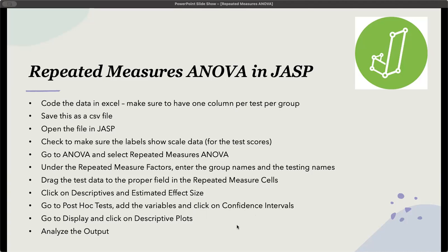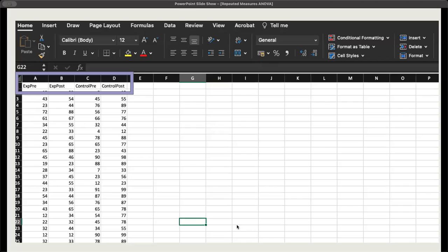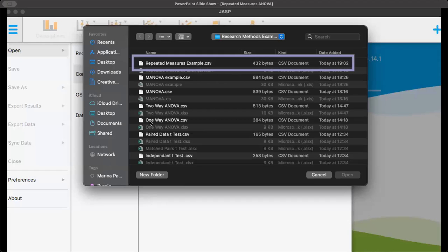Let's see what that looks like with some screenshots. Here I've got experimental pre-test, experimental group with the post-test, control group with the pre-test, and control group with the post-test. Remember, for the labels in the top line in Excel, you cannot have any spaces.